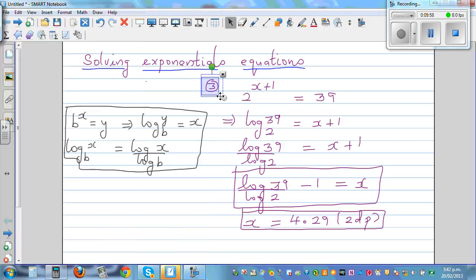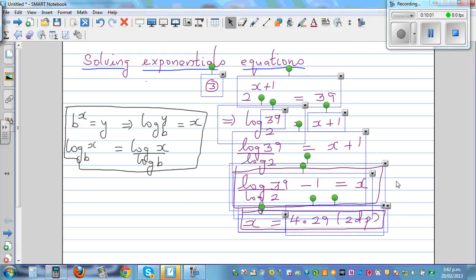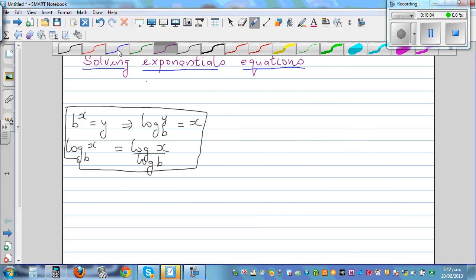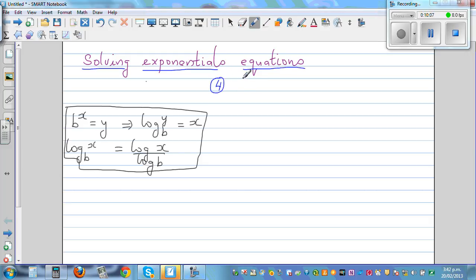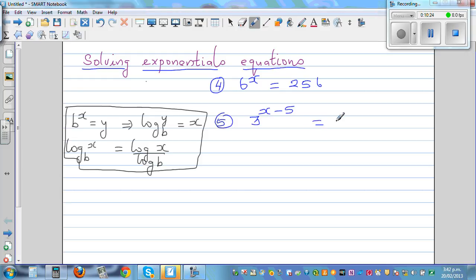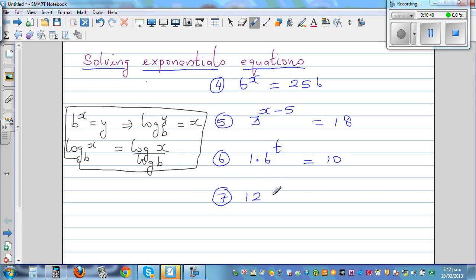Now I want you to try these remaining questions yourself. Question 4: 6 raised to x is equal to 256. Question 5: 3 raised to (x minus 5) is equal to 18. Question 6: 1.6 raised to t is equal to 10.